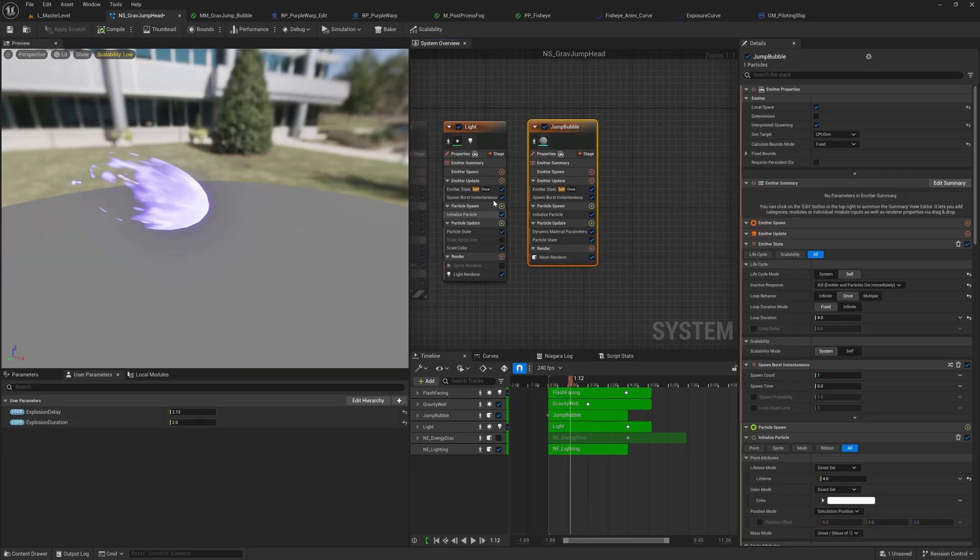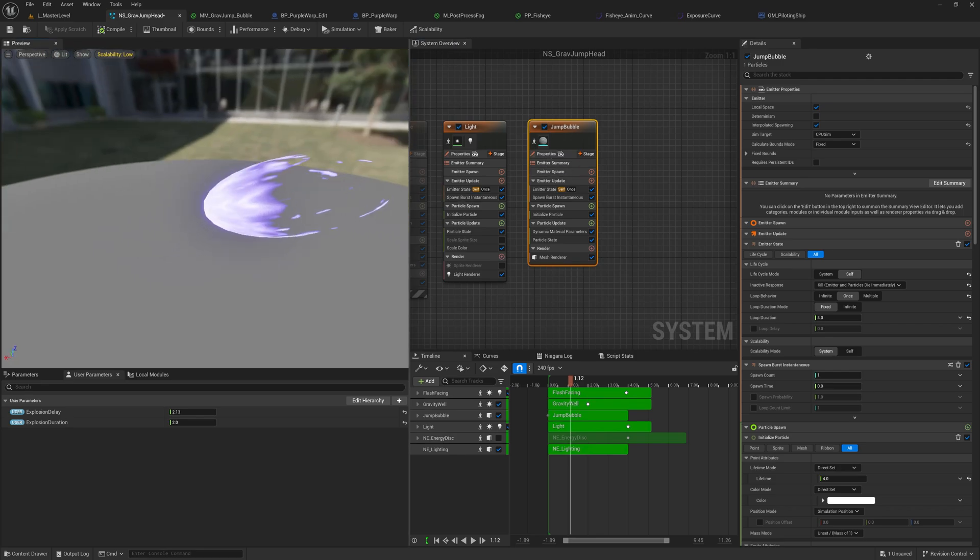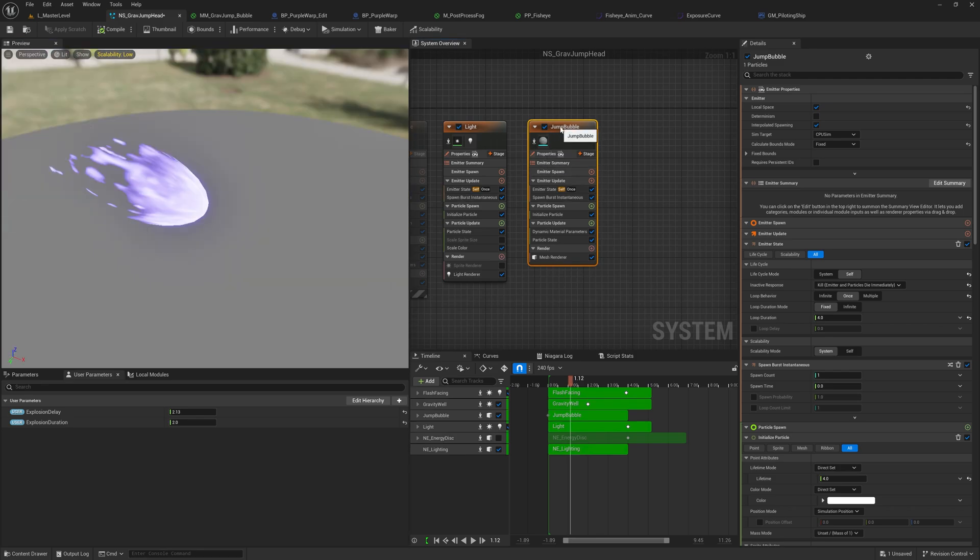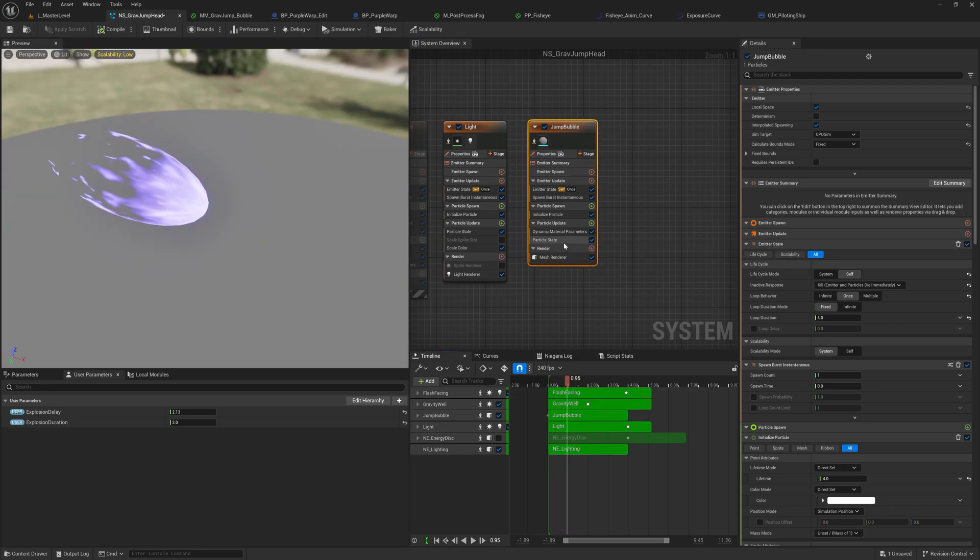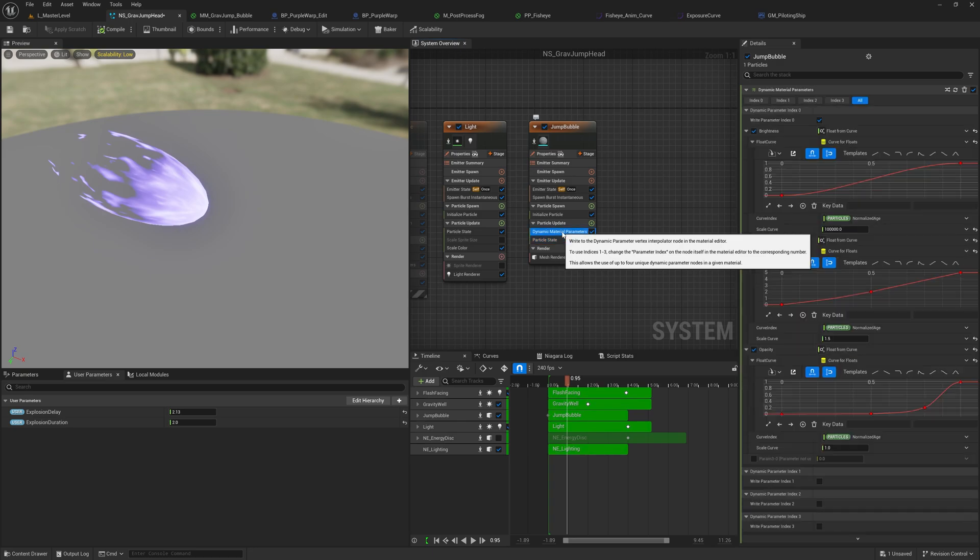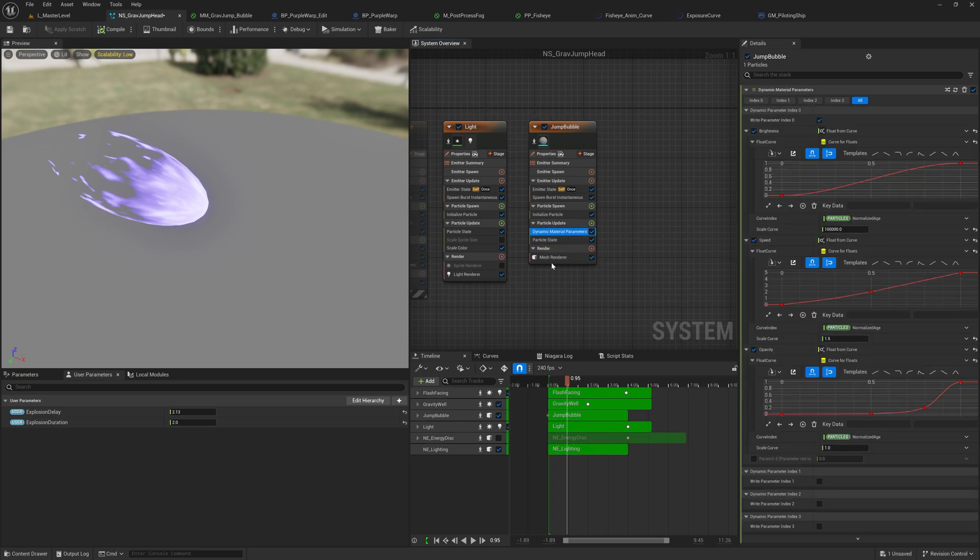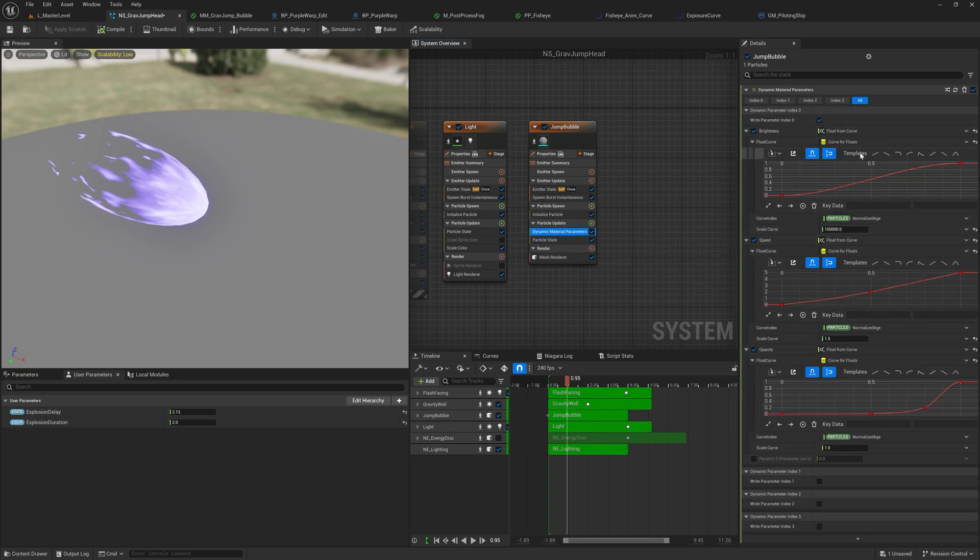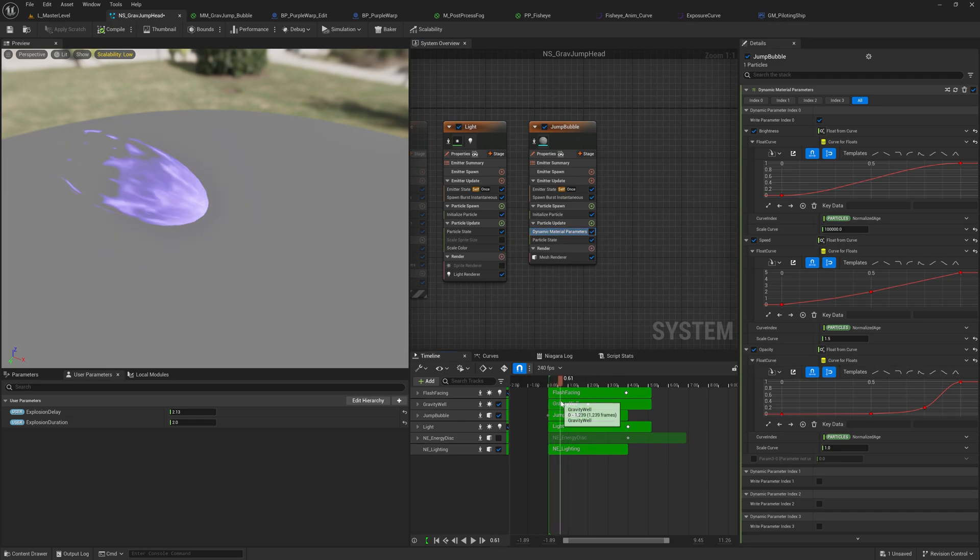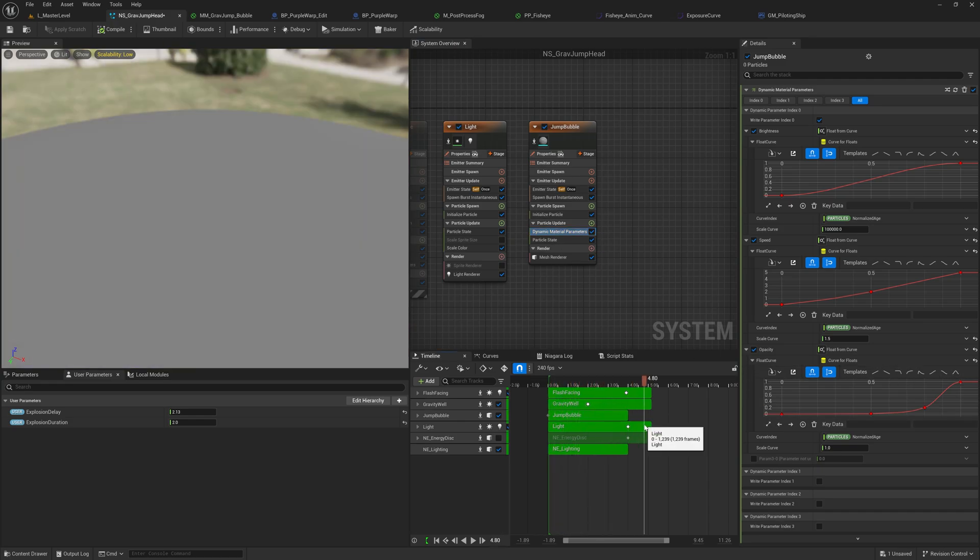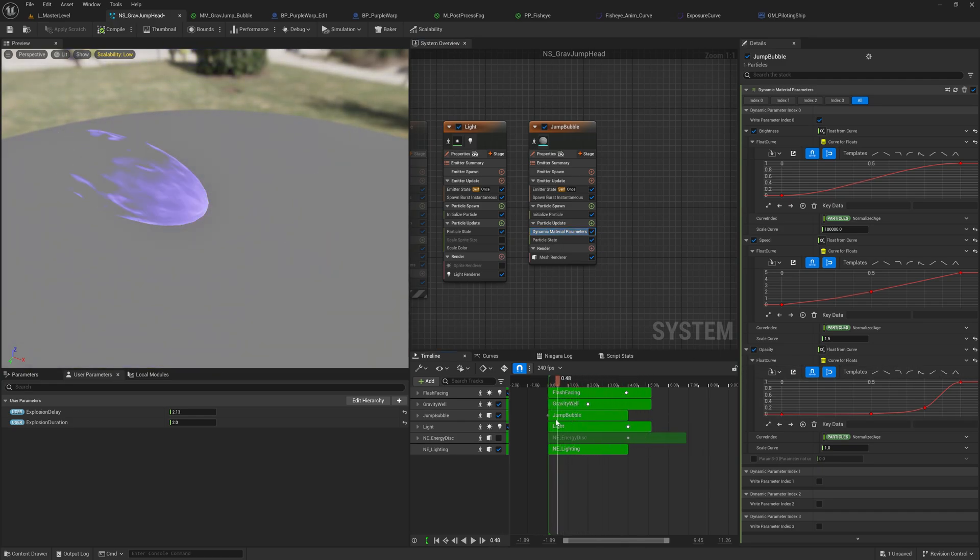And so when I'm in Niagara, I can open my jump bubble section and we can go into the dynamic material properties, which lets me speak with the material here. And I've created basically curves that control the brightness, speed and opacity. And so the system here is really just controlling the material.